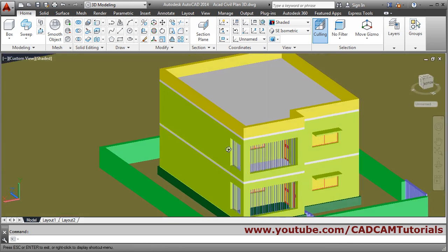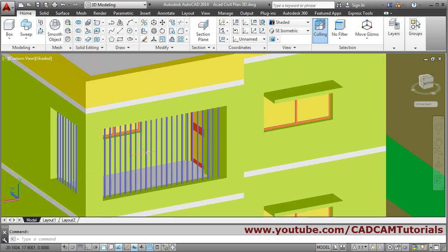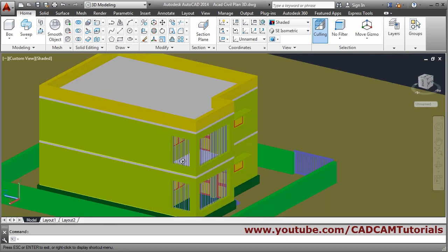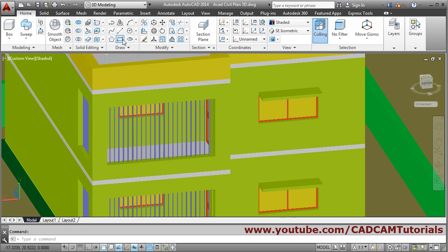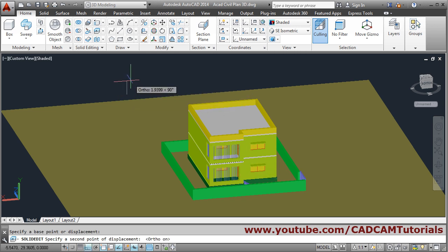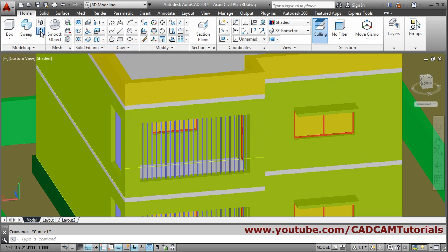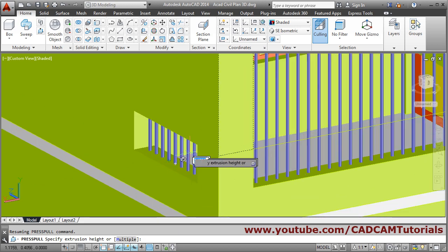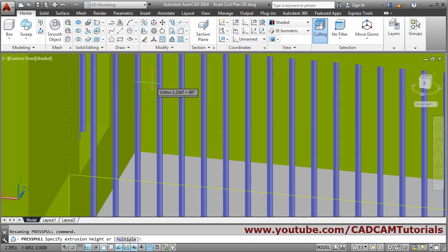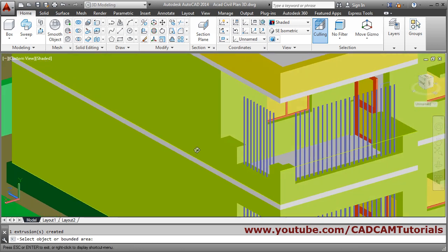I want to give some open gallery, so I will cut this portion. We will copy one edge — copy edge, select this edge, Enter, give base point, give direction at one meter height, then escape. Then we will press-pull and cut the above portion, giving depth up to this inner wall. Take the endpoint of the inner wall — in this way the complete portion has been cut.